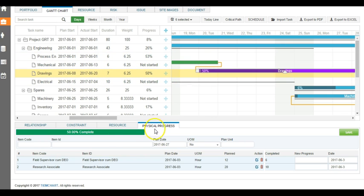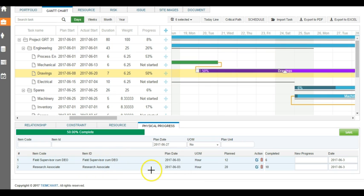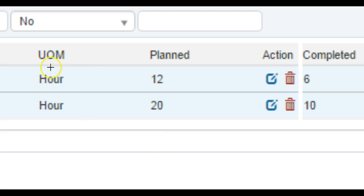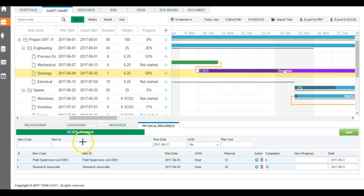When we come to this physical progress screen, it shows the list of resources that have been assigned in the project. And when you zoom in to these features, you will see that you can see how many hours we have planned. Say for a particular resource, we have planned 12 hours and another one 20 hours. And against that, what has been completed, and that is what is going to show up in the task path.